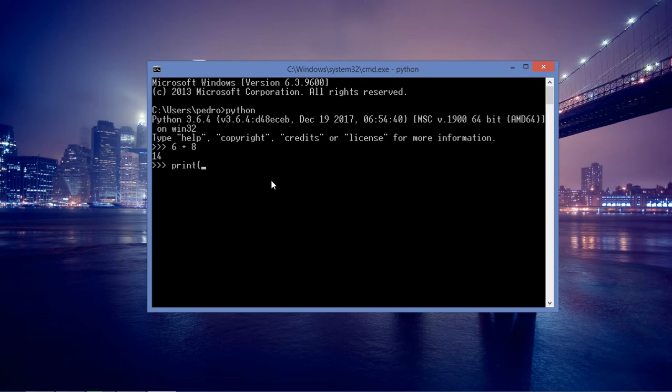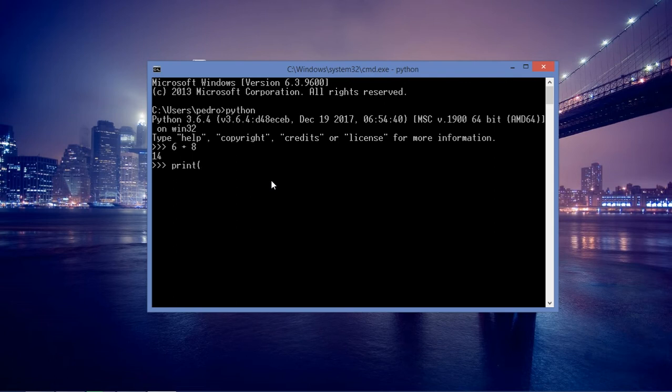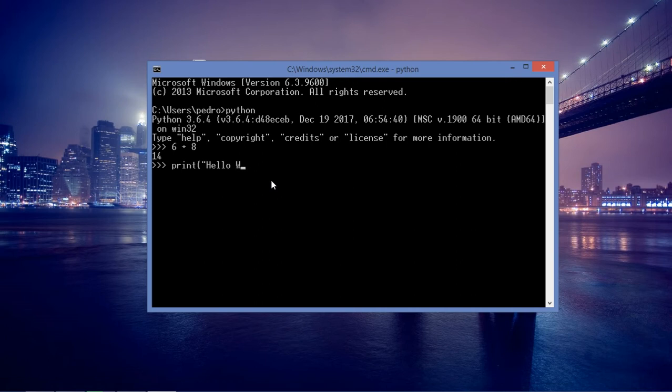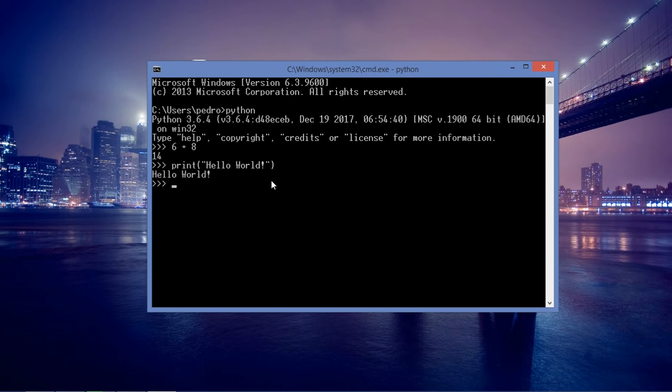After the print keyword I open a parenthesis, and between double quotes I'm going to type Hello World exclamation mark, double quotes again and close the parenthesis. I have this statement and I'm going to press enter, and after that you can see that I have the Hello World printed on my screen.